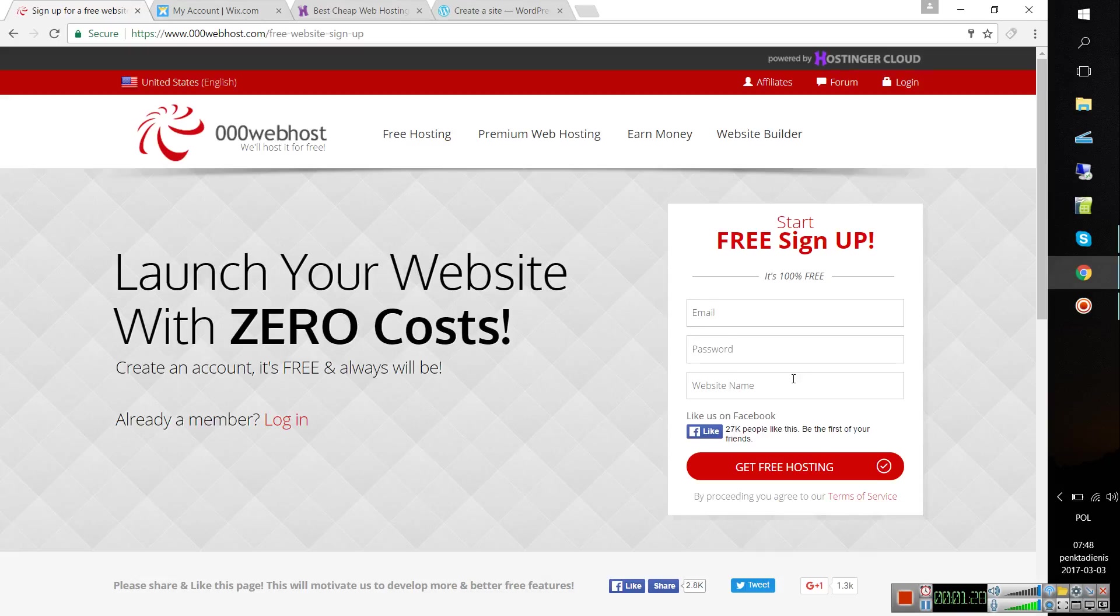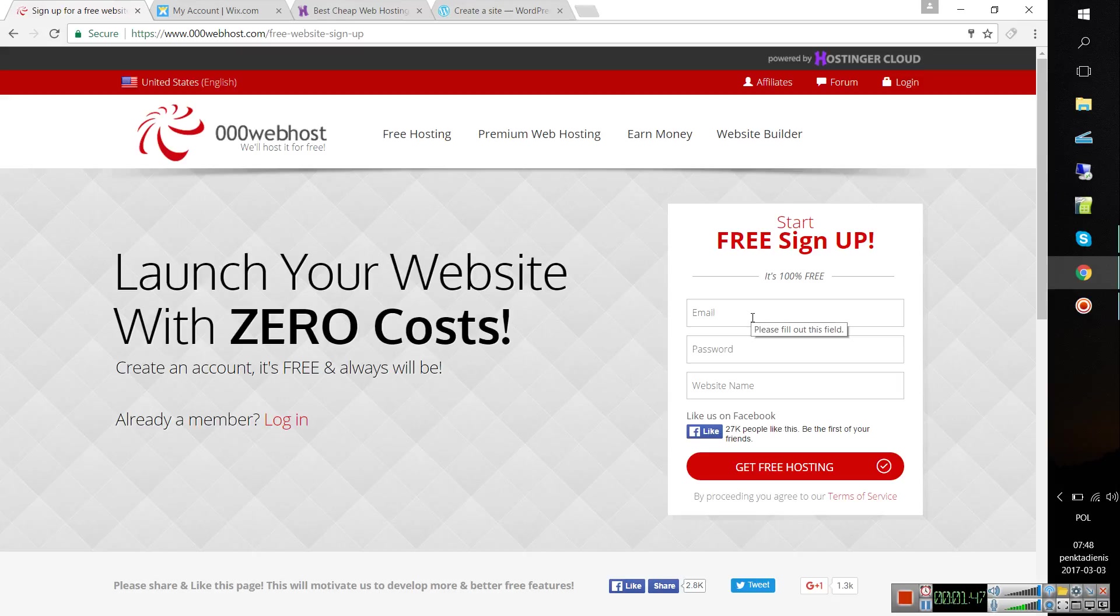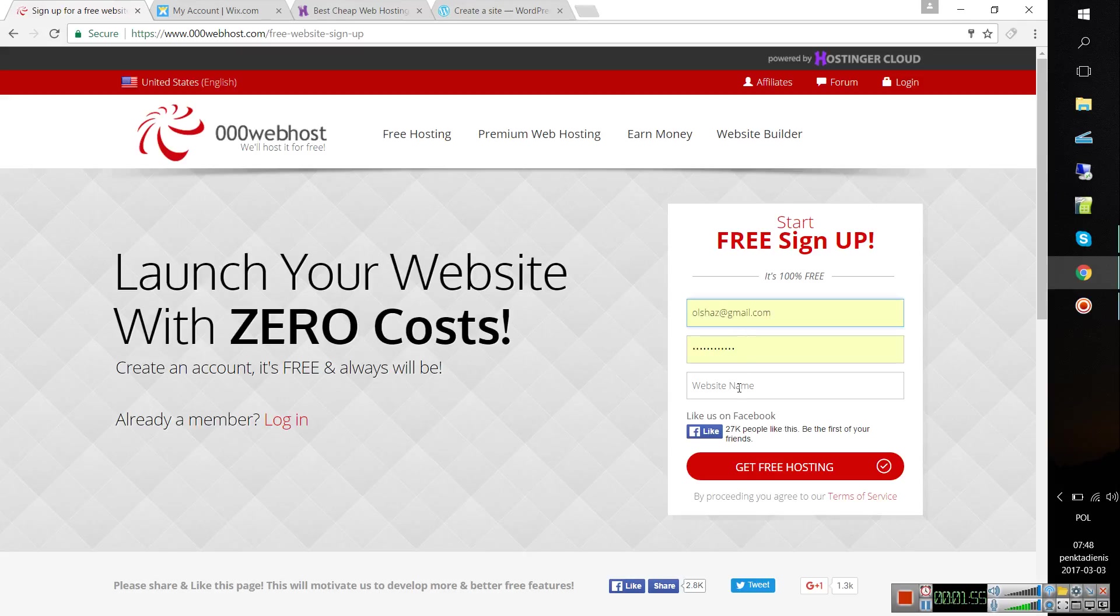What you have to do is just free sign up and create the website. So we can start. You have to provide your email, password, and website name. Let's start with that.